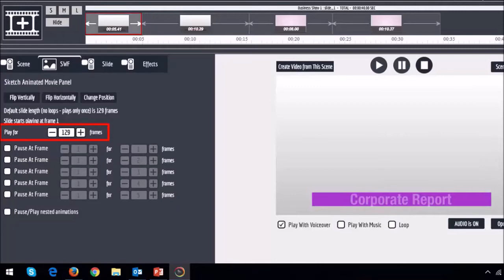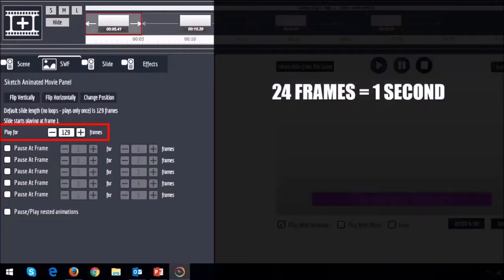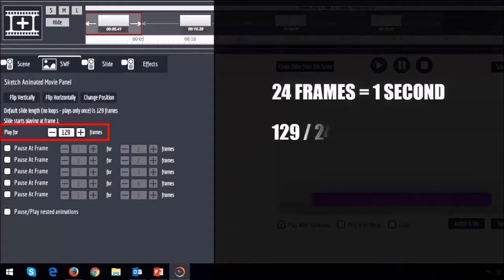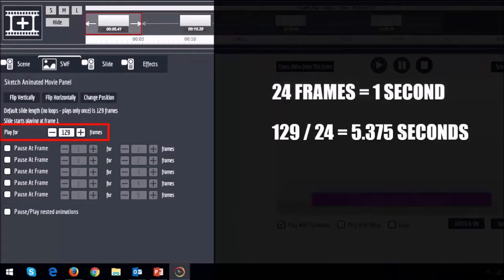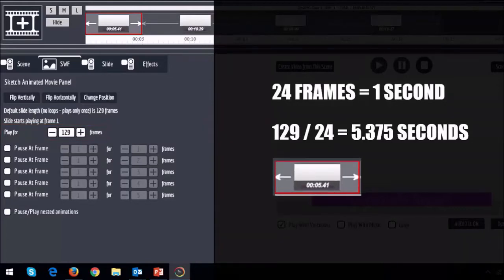Now before I proceed it's important to note that 24 frames equals 1 second. So if I divide 129 by 24 it works out to approximately 5.4 seconds. Which is what you see displayed on the timeline for this template.